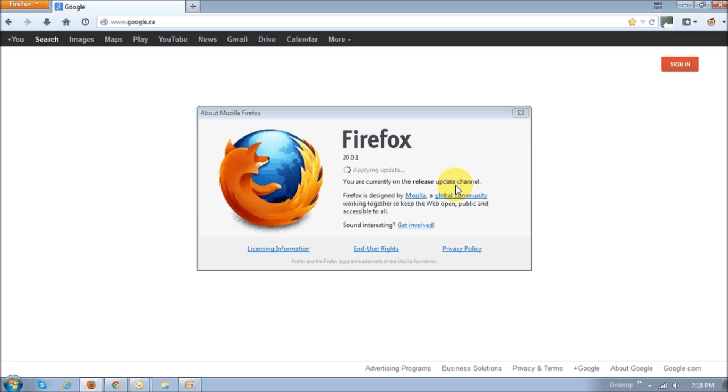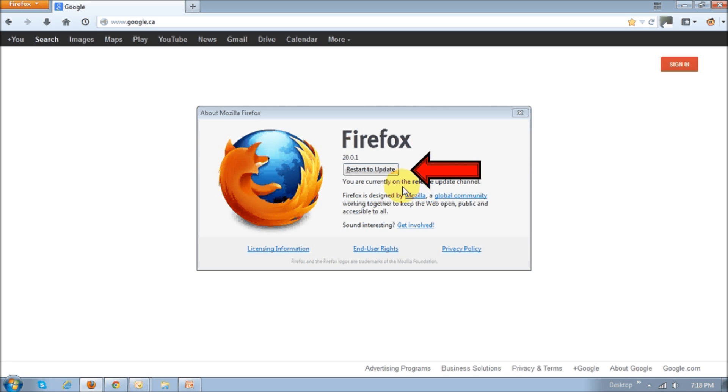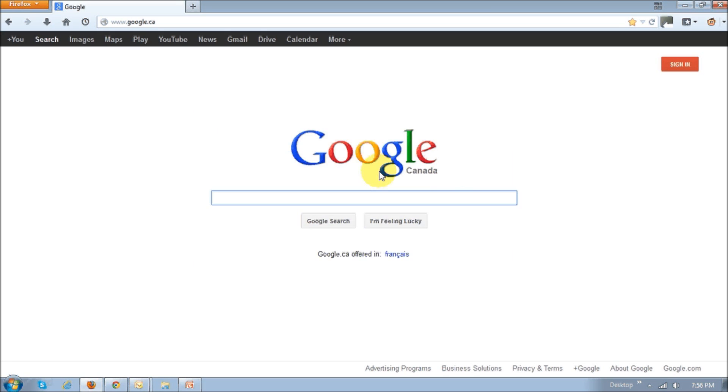Once Firefox applies the update, you will then see this little button that says Restart to Update. You basically click that, and then Firefox will restart the browser. That's pretty much it. Now you've got the latest Firefox browser installed.